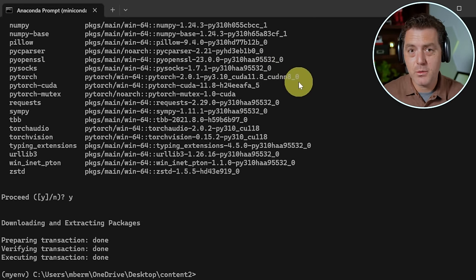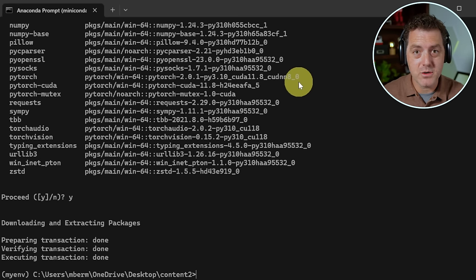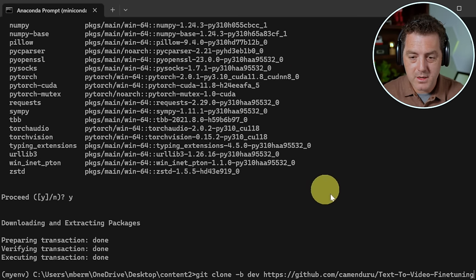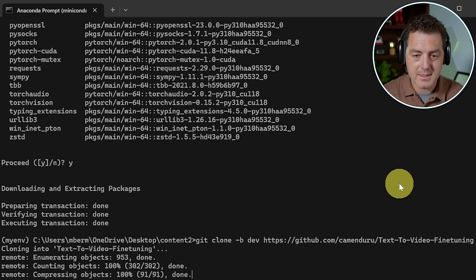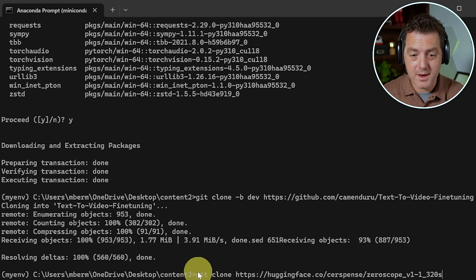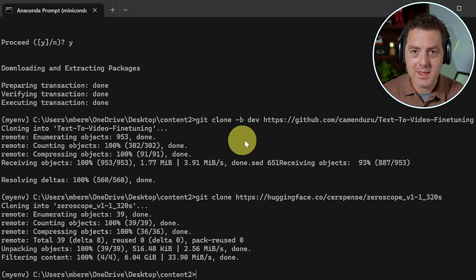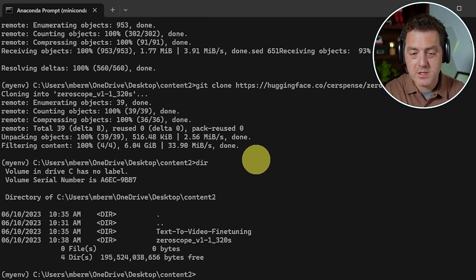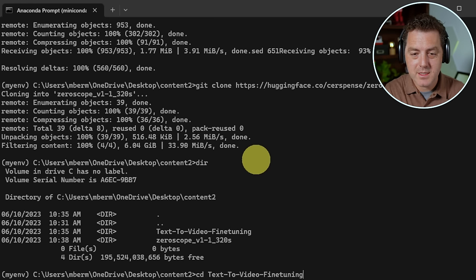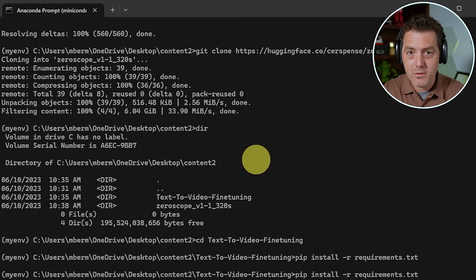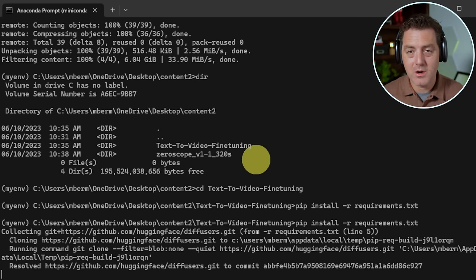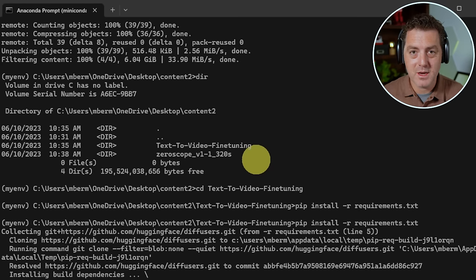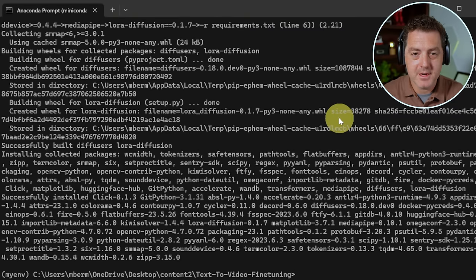The next thing we're going to do is clone the two repos that we need to get this running. First, we're going to clone the text to video fine tuning library. Hit enter and it's done. Next, we're going to actually clone the model. And this is git clone and we're going to grab it from hugging face. Okay, that's done. That took a little while. Next, we're going to change directory into the text to video fine tuning folder. And then from there, we're going to run pip install dash r requirements dot txt. And that's going to install all the modules that we need for these scripts. Okay, that finished.